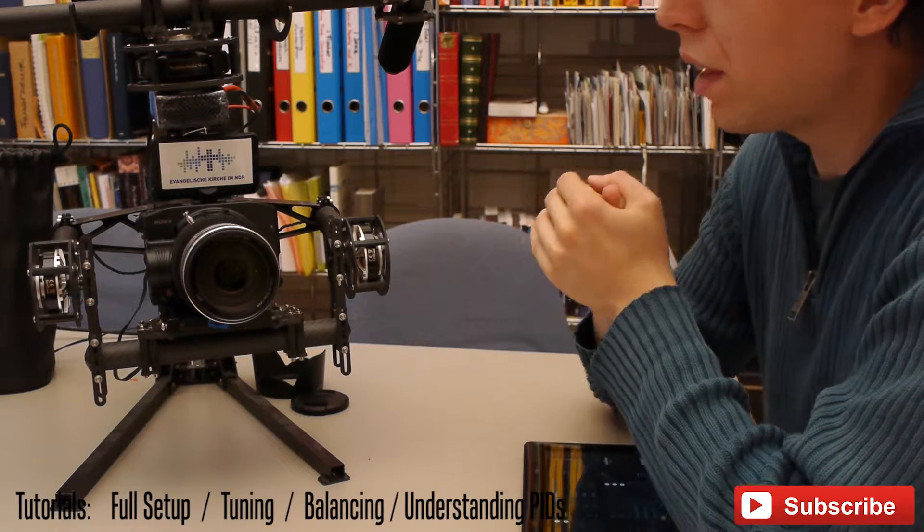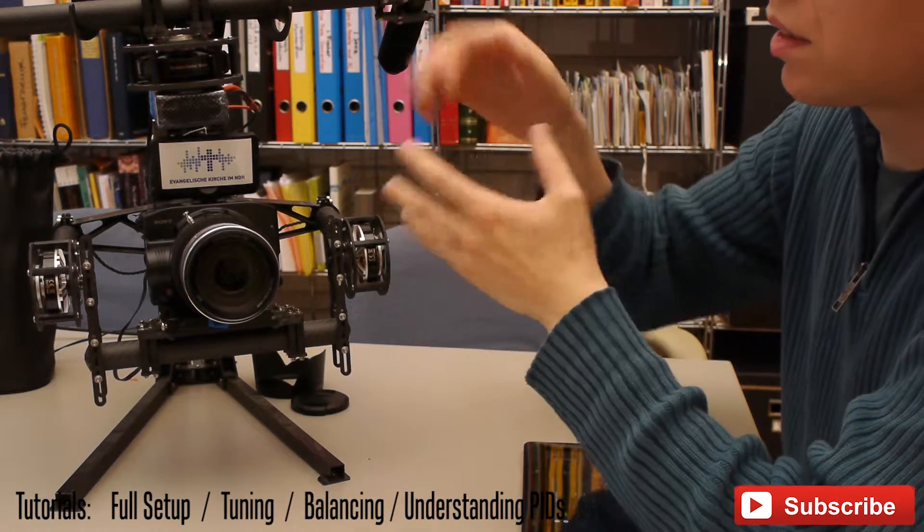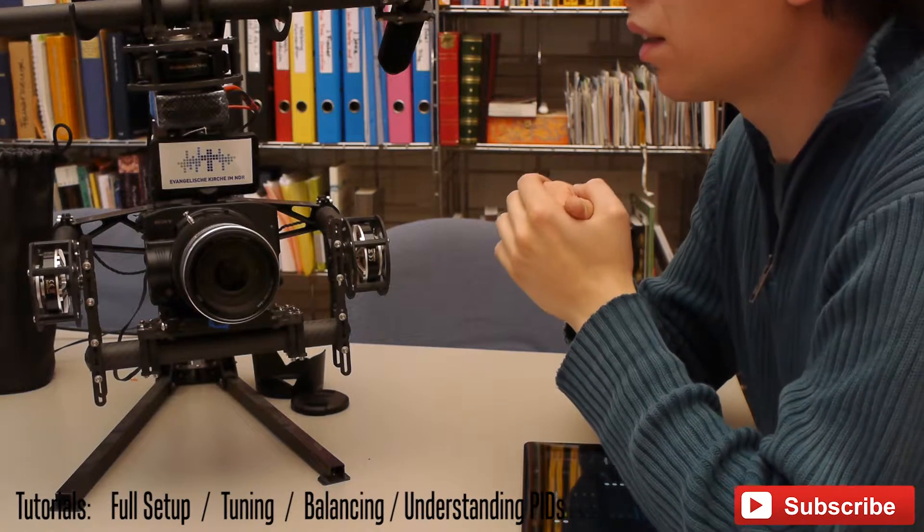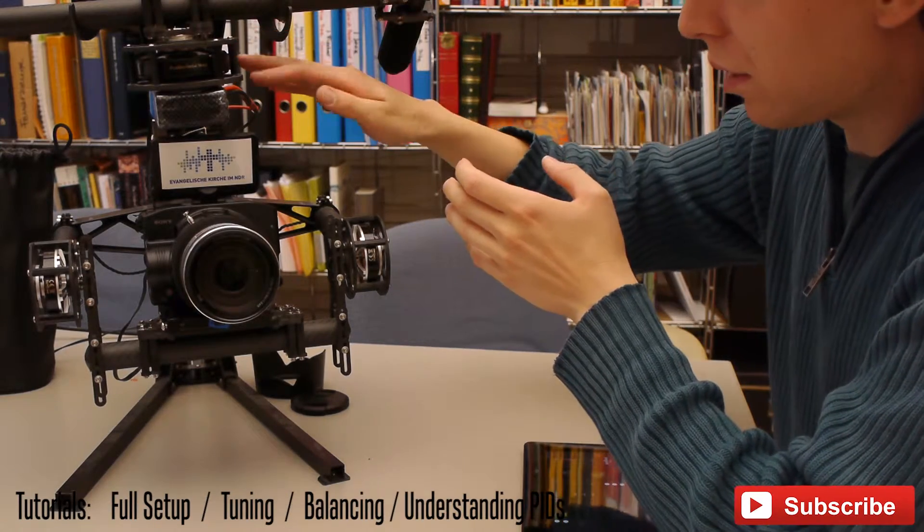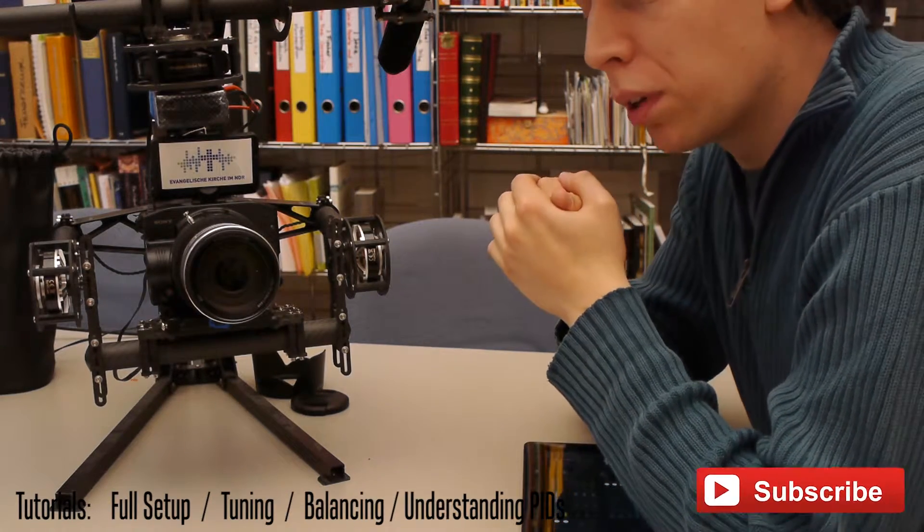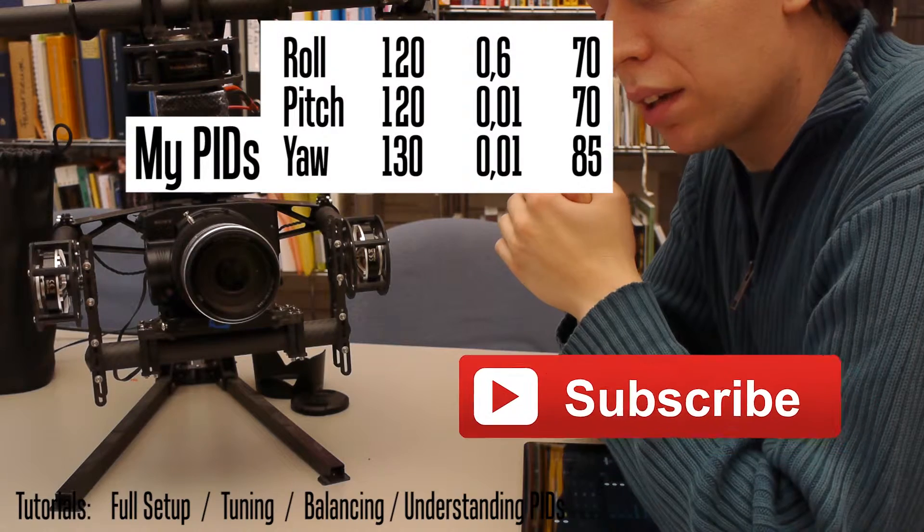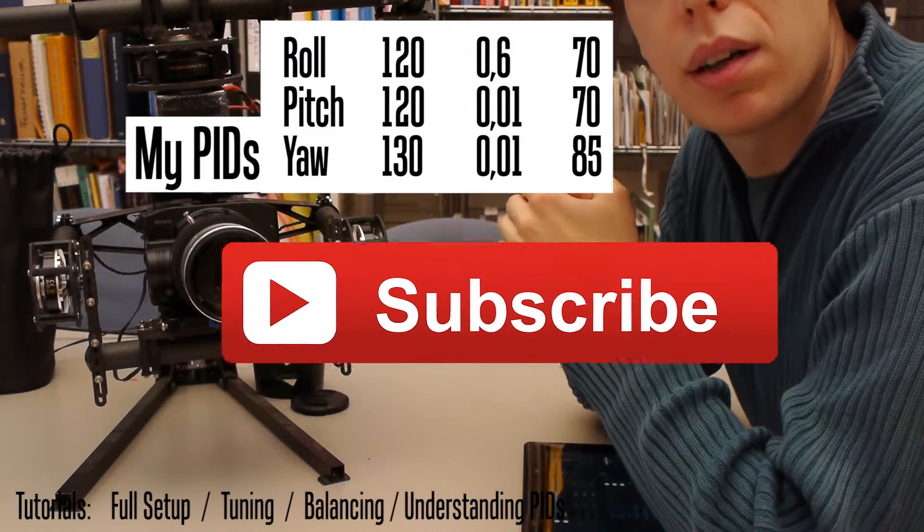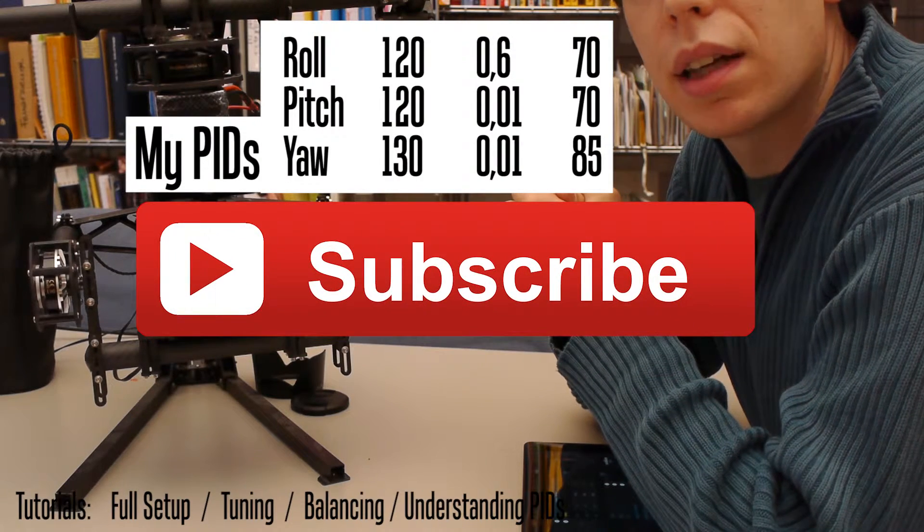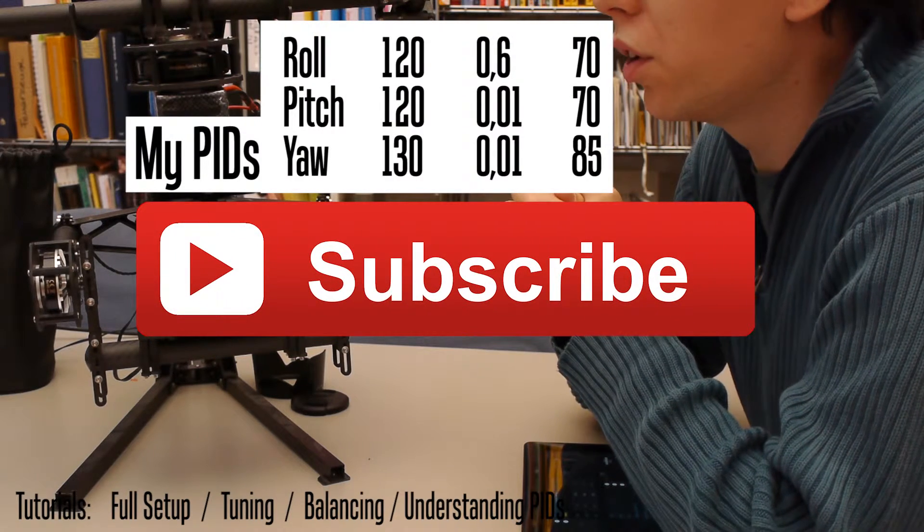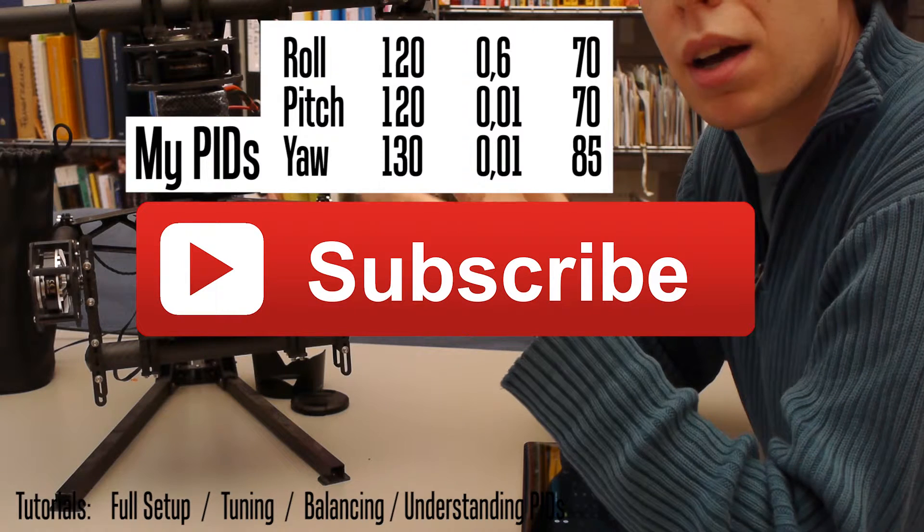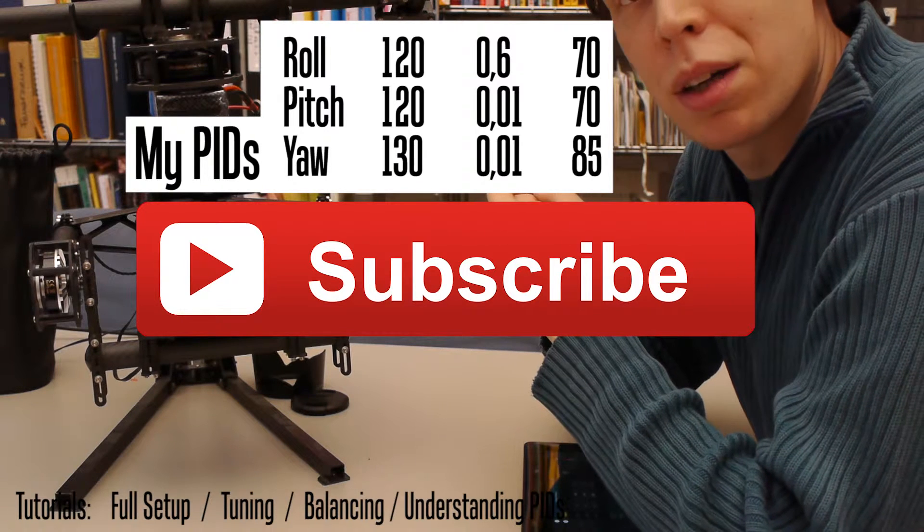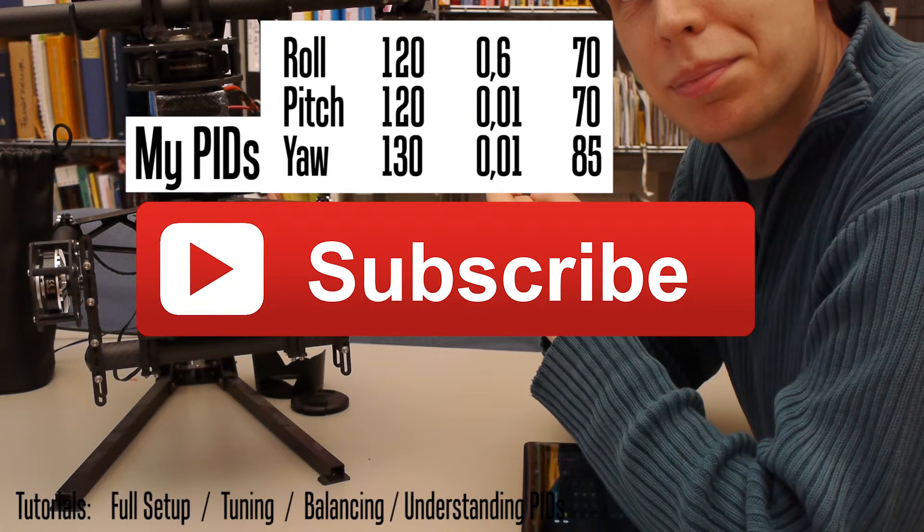After this, do this with all the other axes, and I hope you will find the best ever PID settings for your systems. Thank you for watching.